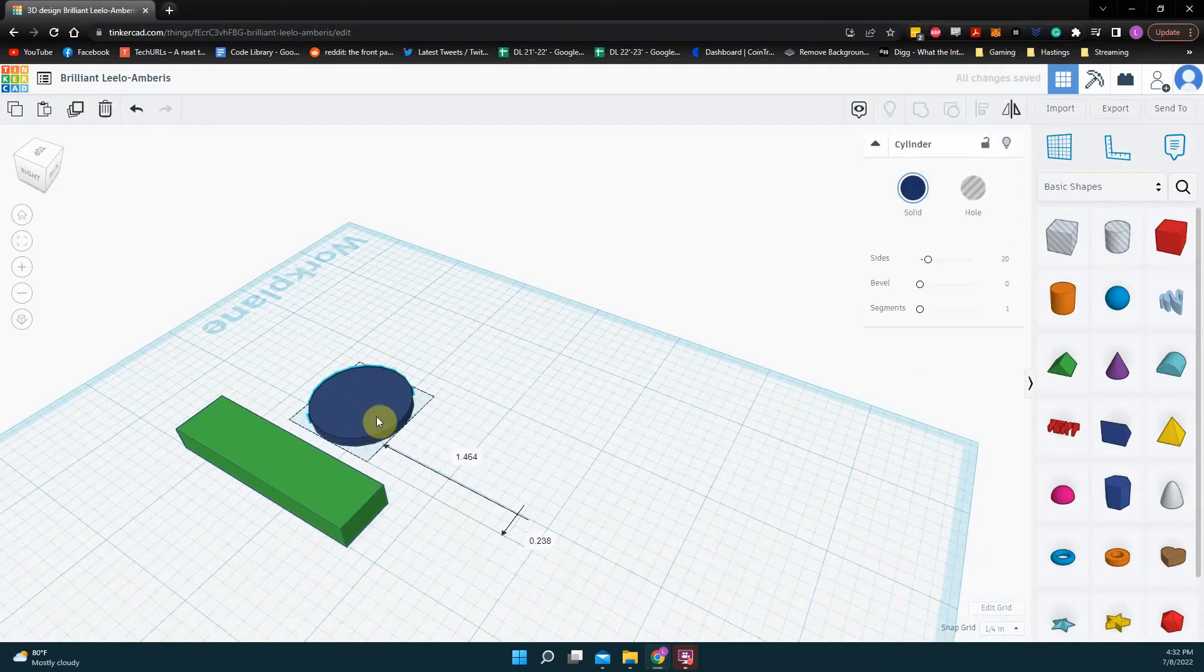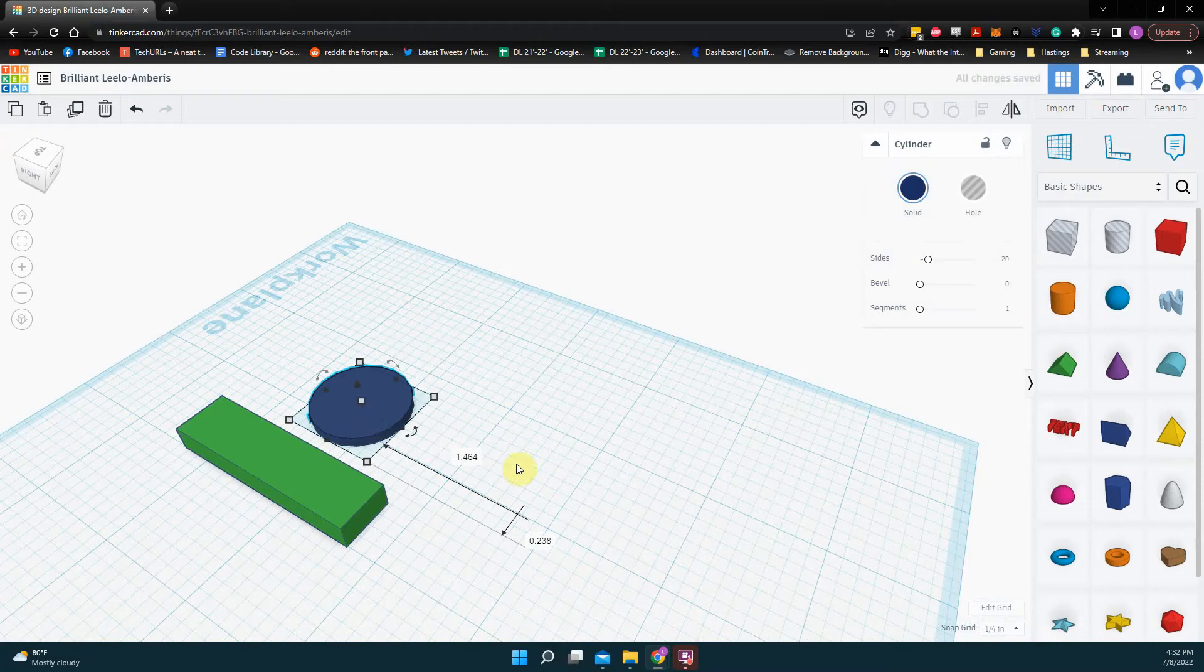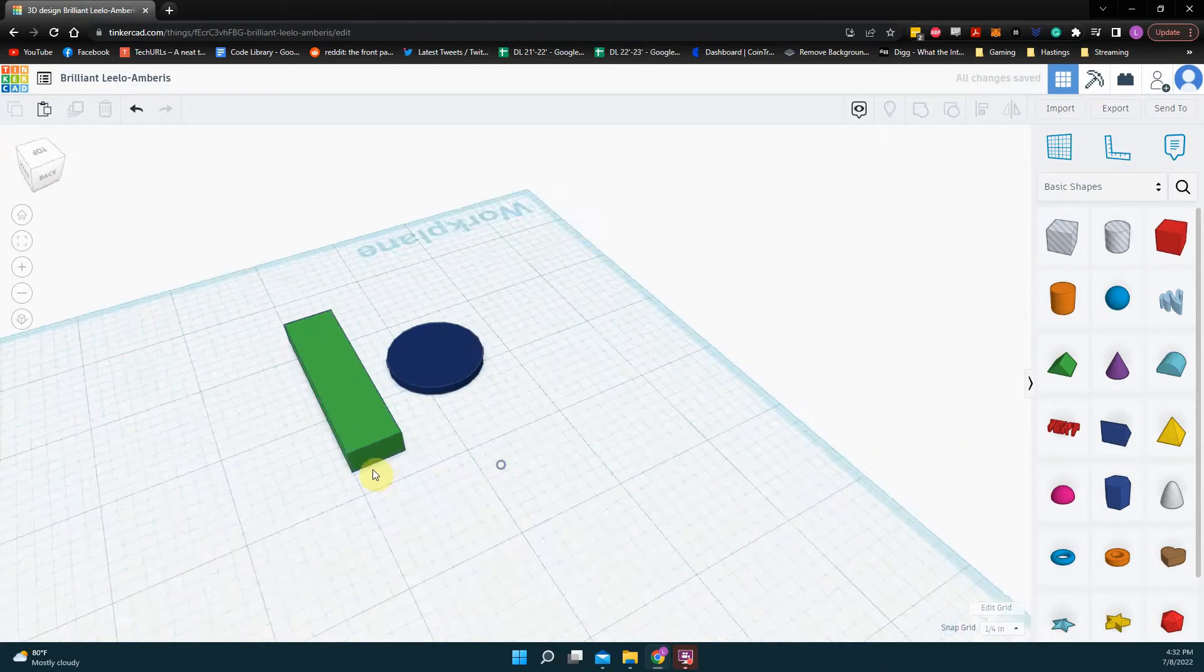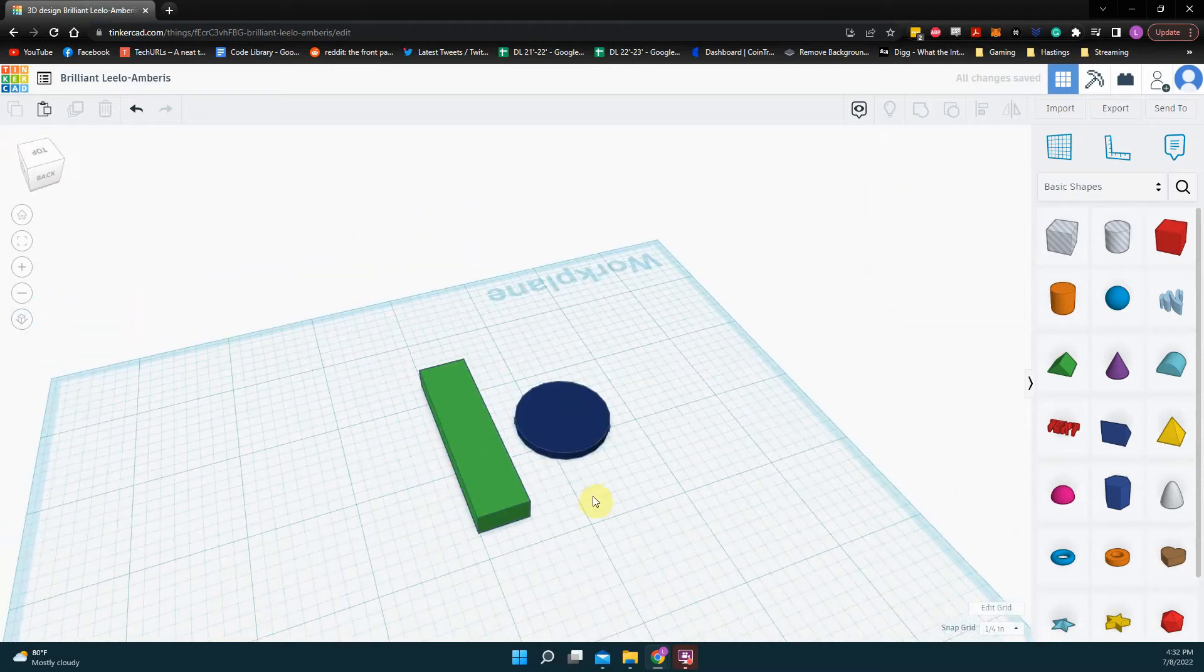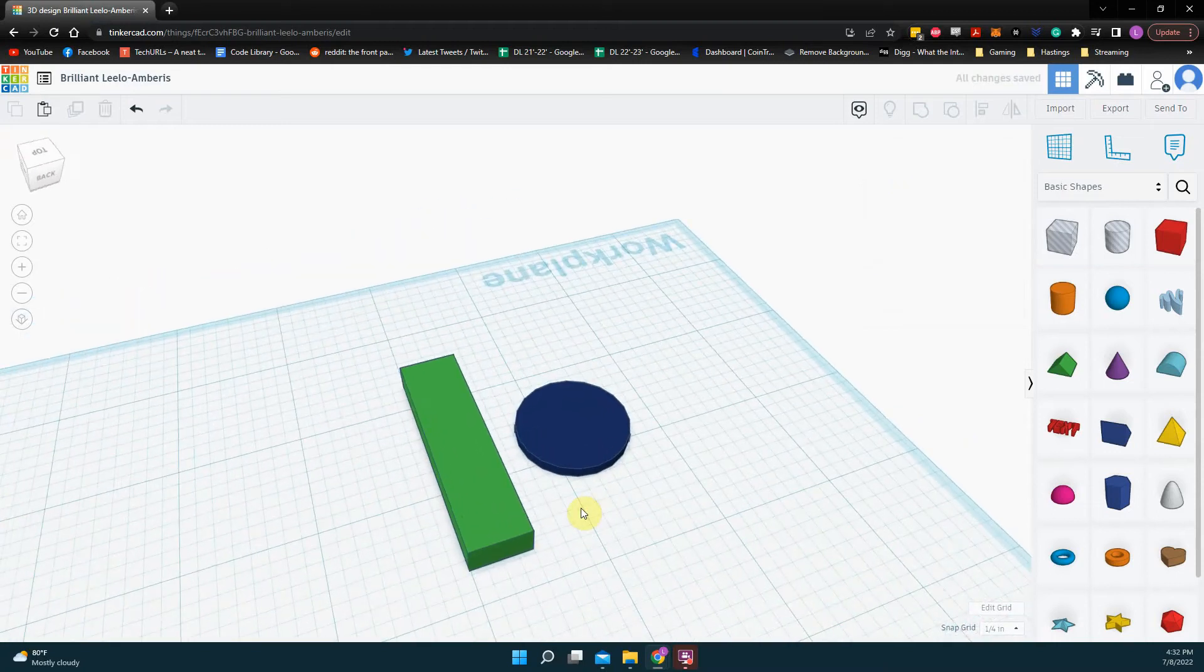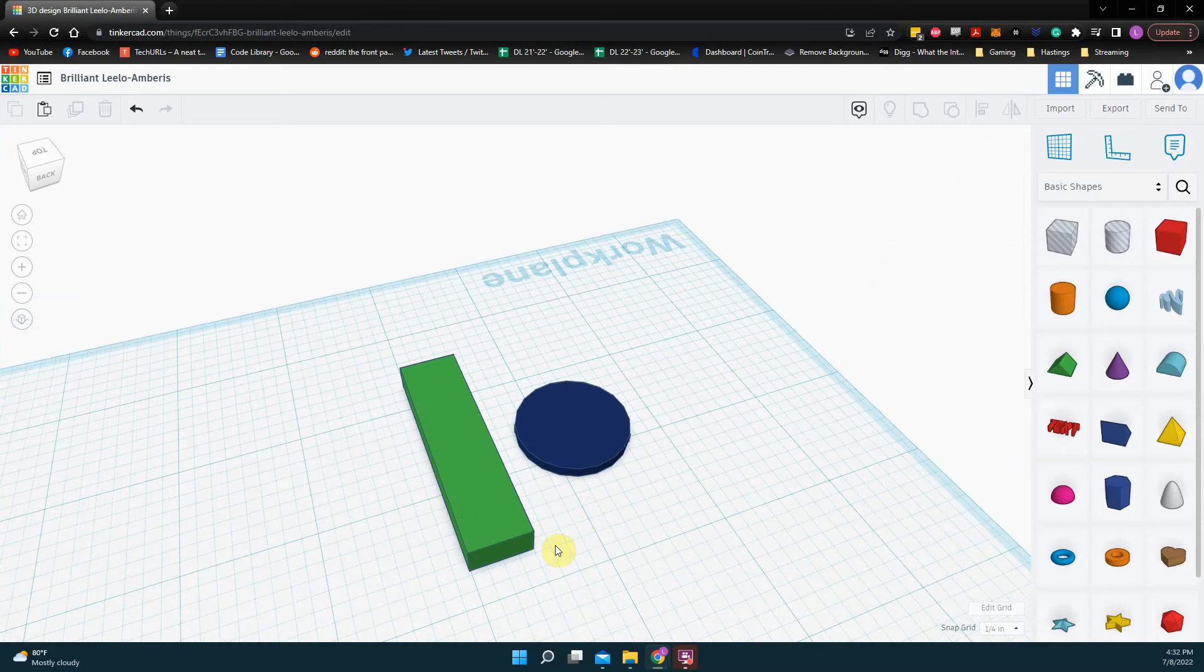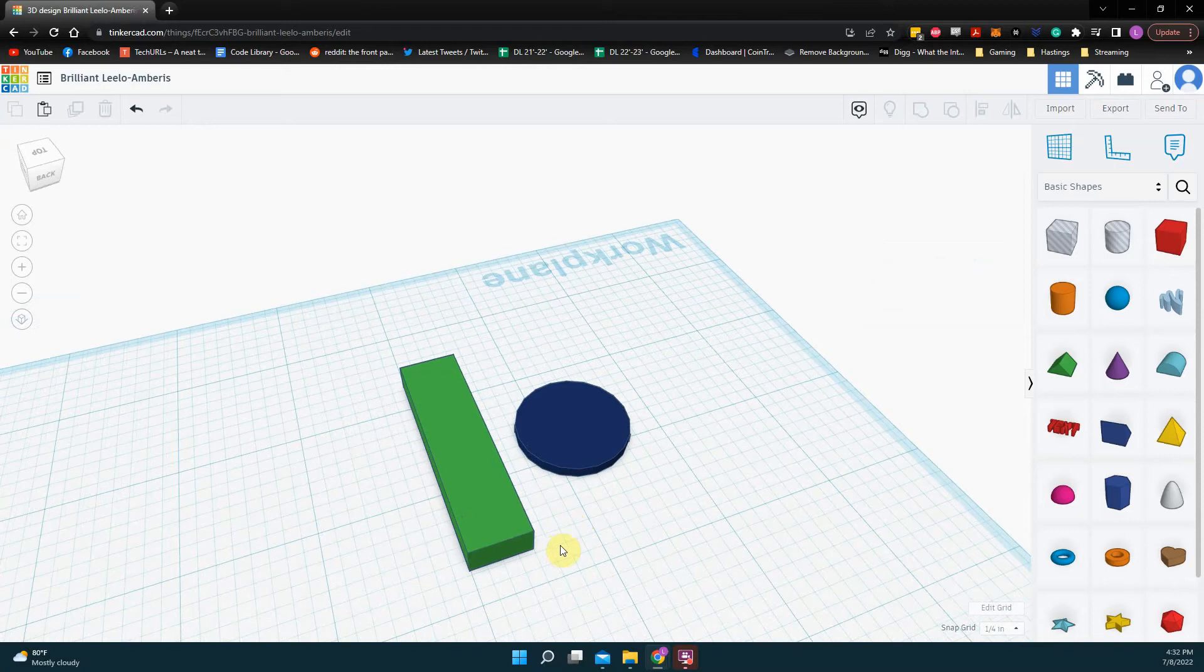So that's how you change the dimensions on something. This is very important because if you're 3D printing things, or you need things to fit together, they're going to need to be exact sizes. So it's very useful to be able to do that on Tinkercad.